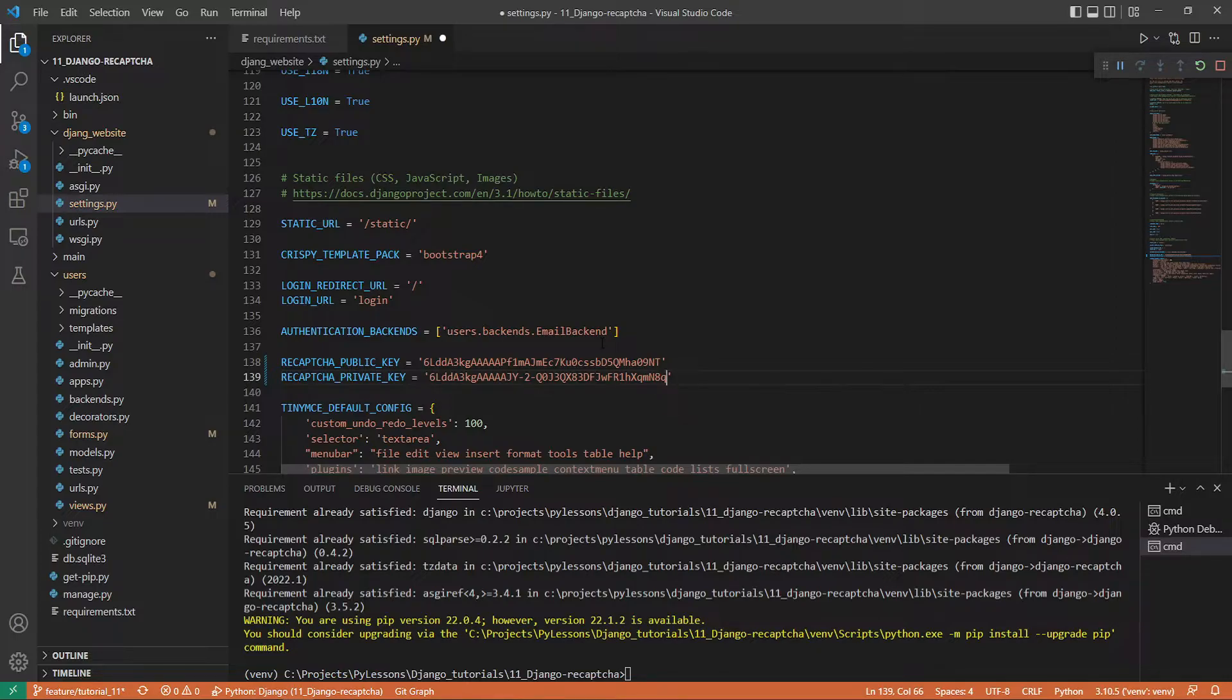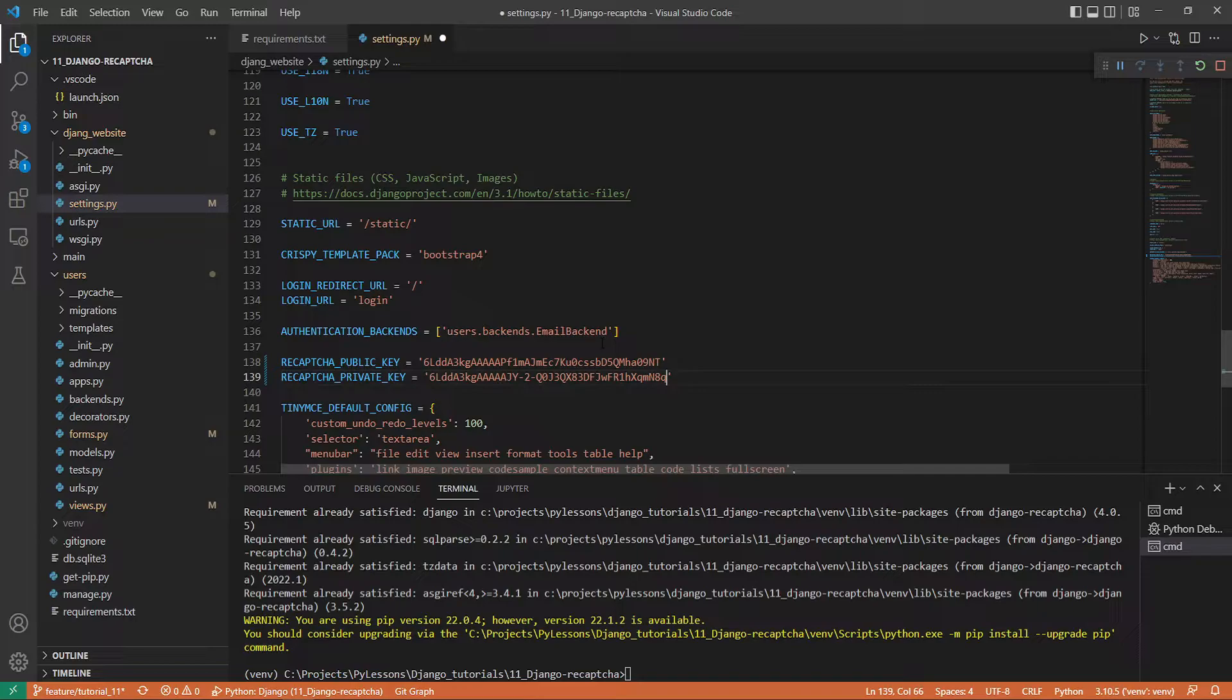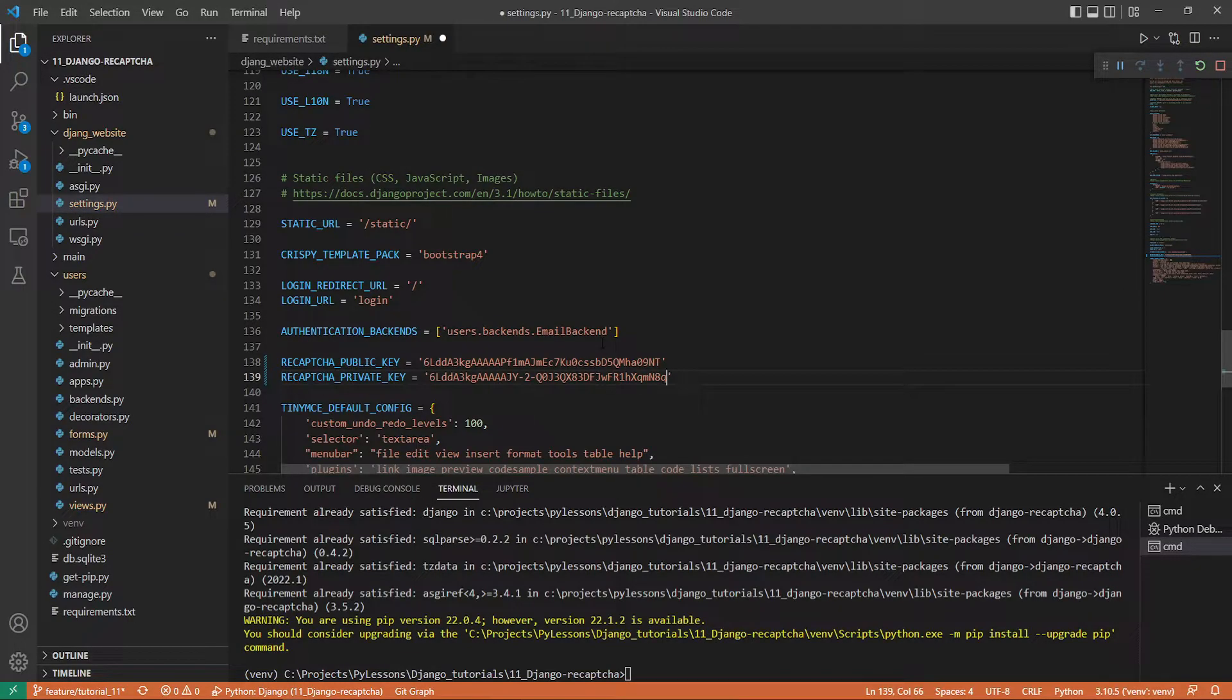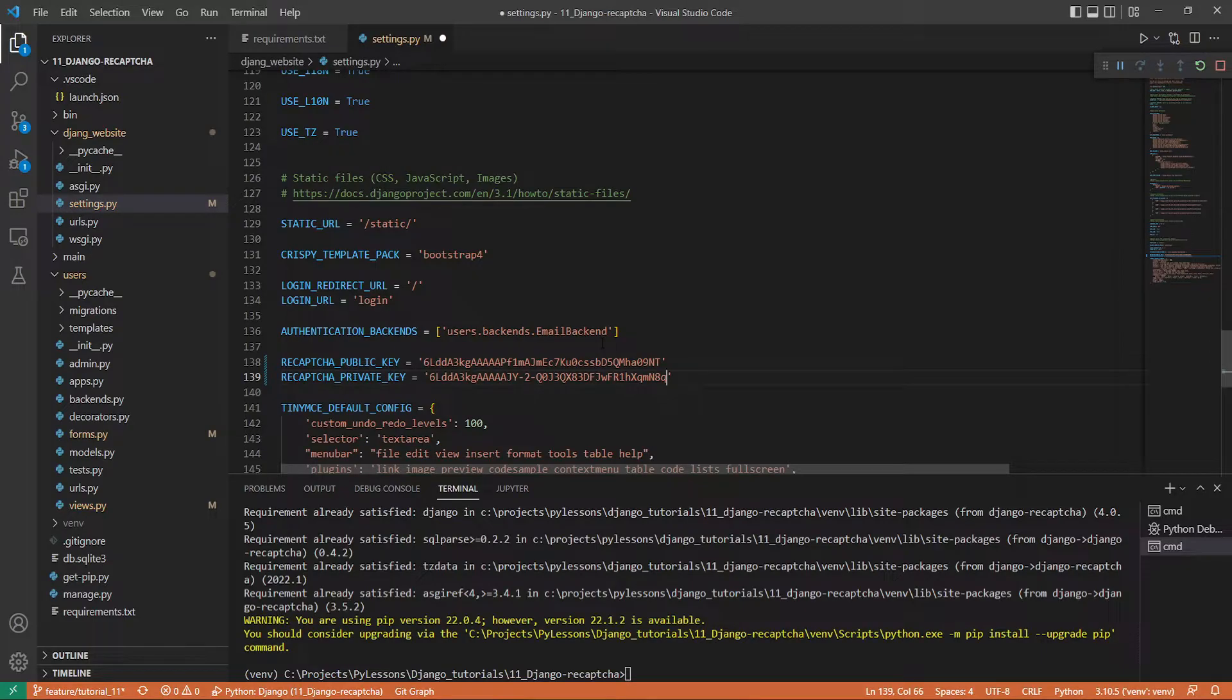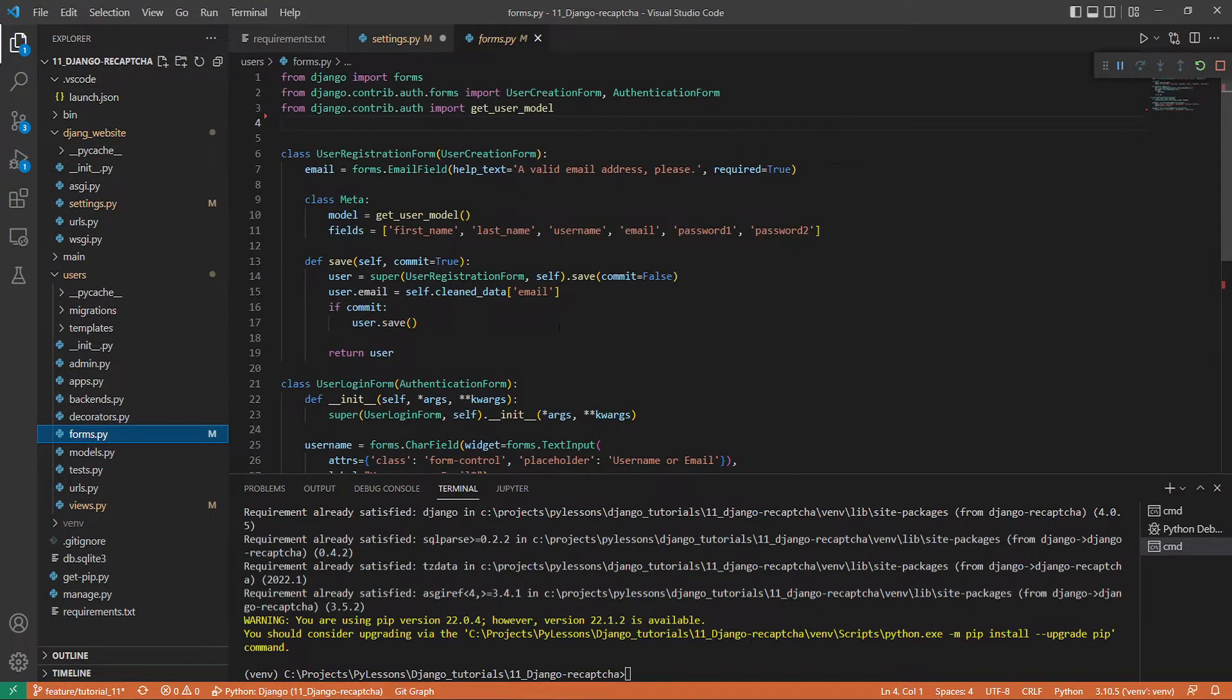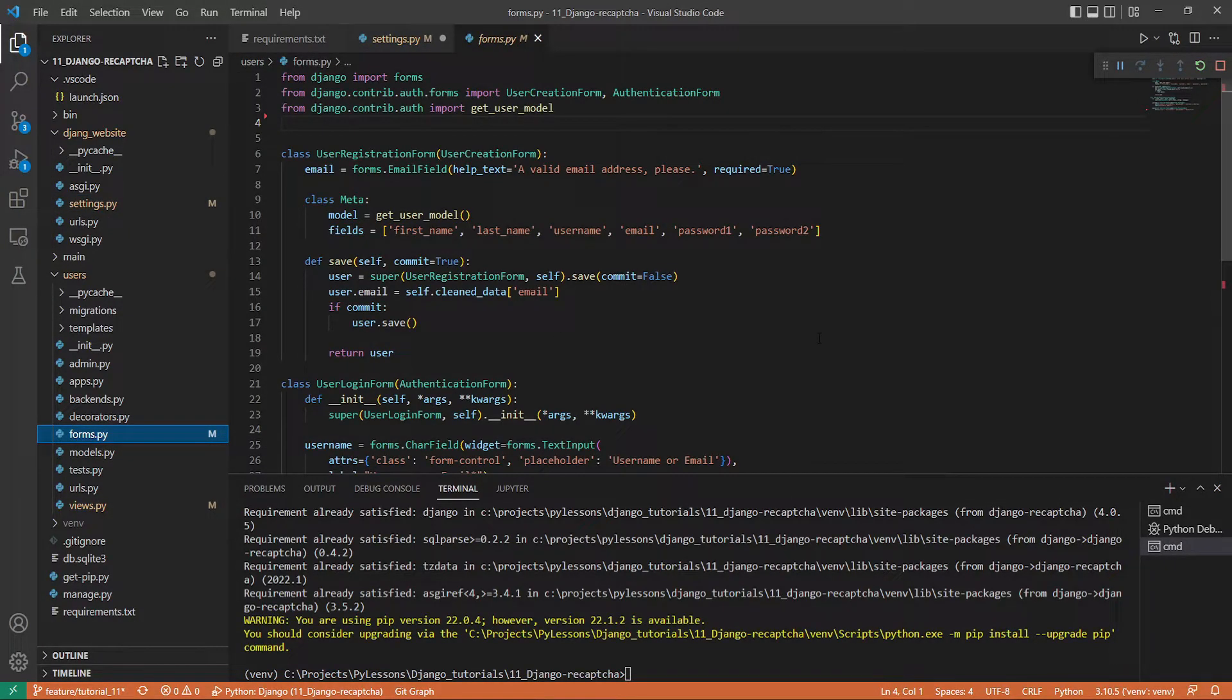Now our primary goal is to add this reCAPTCHA field to our login page so bots won't be able to run scripts constantly trying to guess different passwords for specific accounts. To do so, we need to modify our custom user login form. We head to our Django project users and forms.